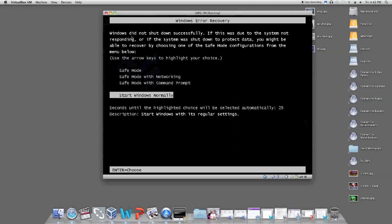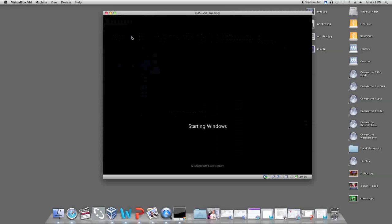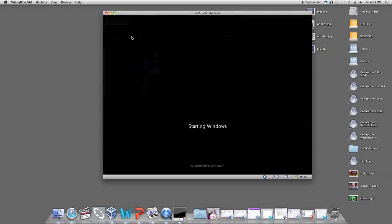A gray VirtualBox screen will appear and what looks like Windows 7 Logon will appear. It will say Starting Windows. Wait a few minutes.